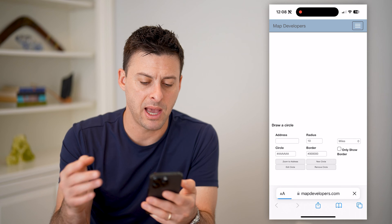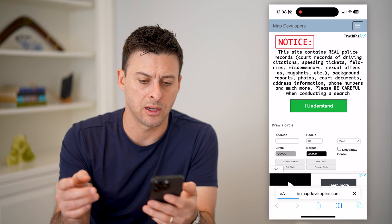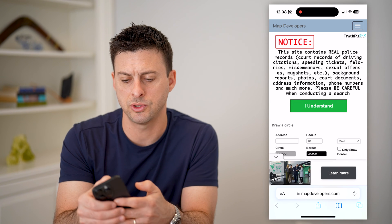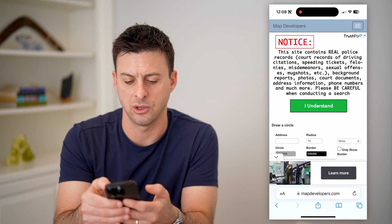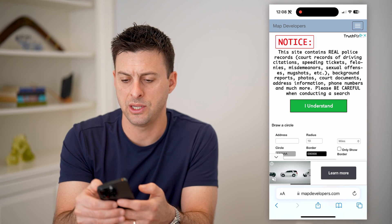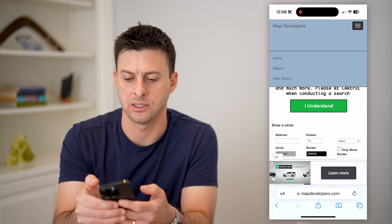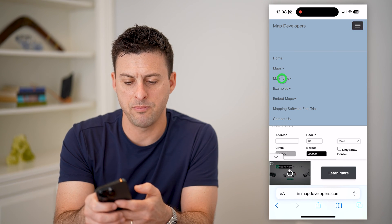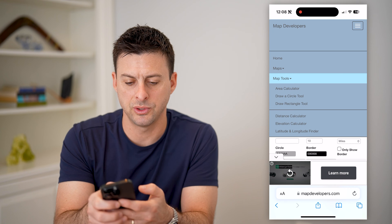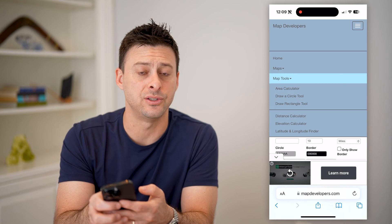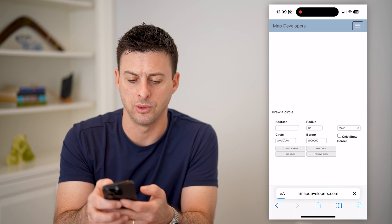We're going to go to mapdevelopers.com. If you go to their home page, you'll just tap on the three lines at the top, and then under map tools, we're going to hit this draw a circle tool.